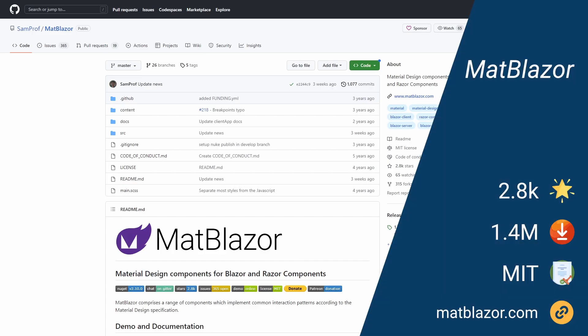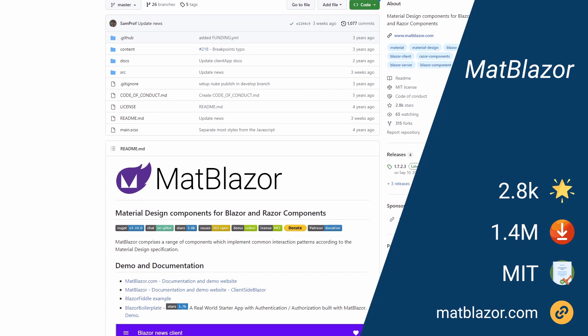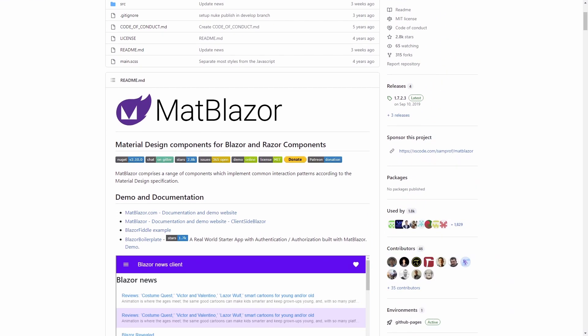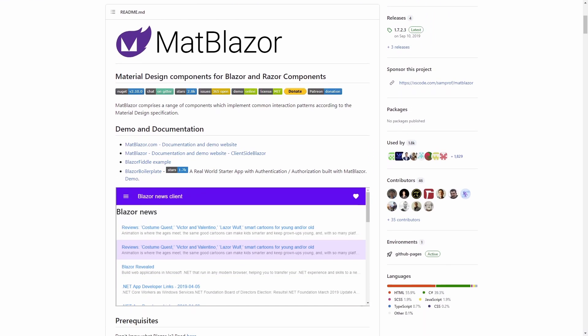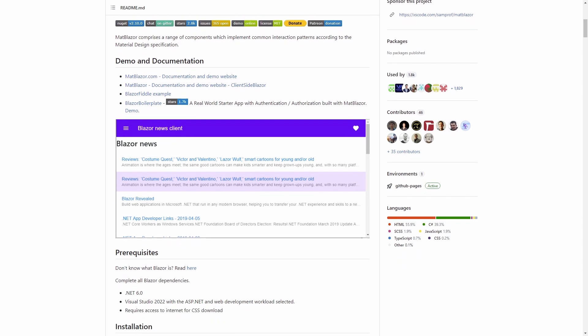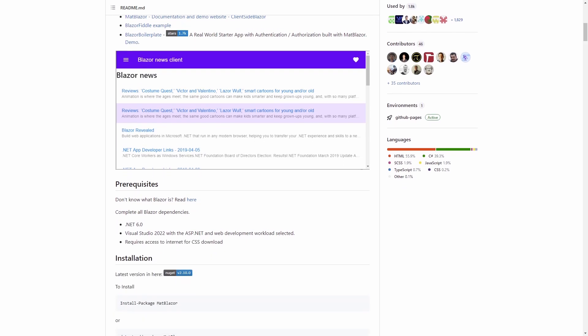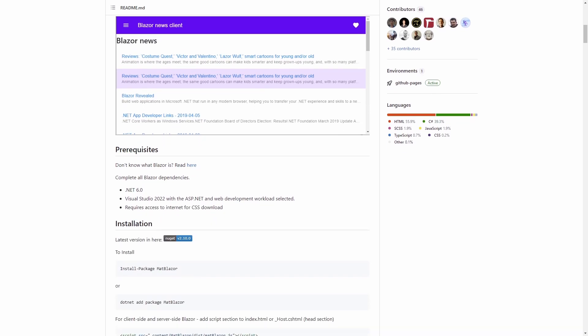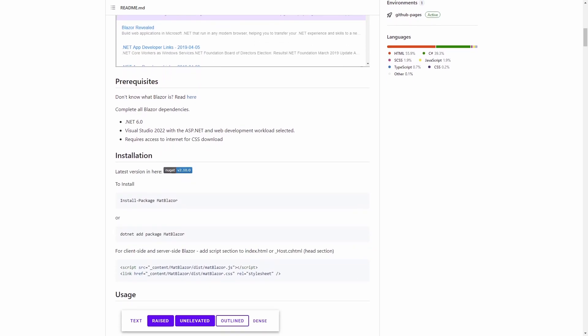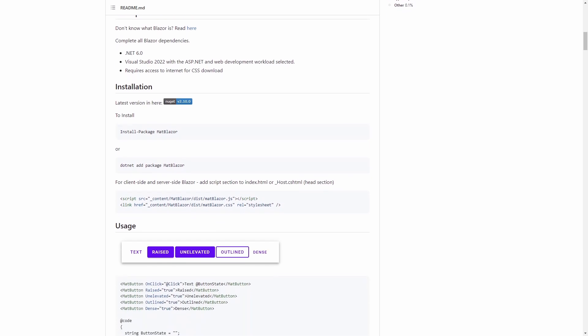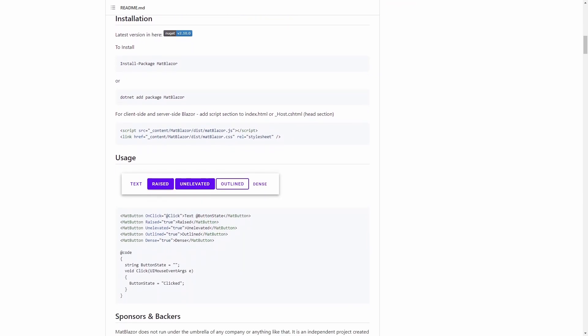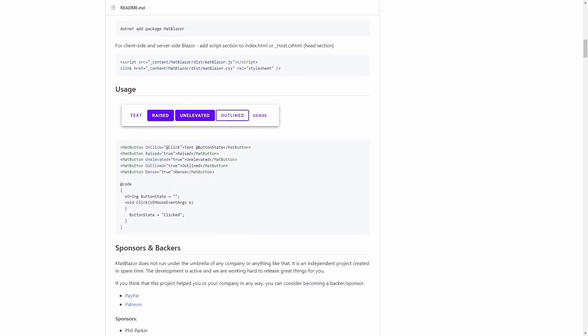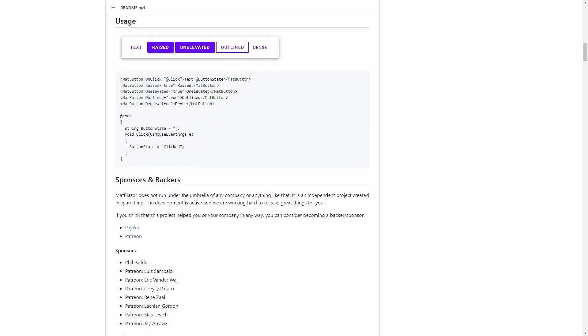MatBlazor was one of the first Blazor UI controls libraries for Blazor. It currently has around 30 controls and lives under the GitHub account of Vladimir Samoilenko, better known for his social handle at zemprov.